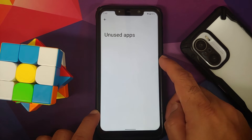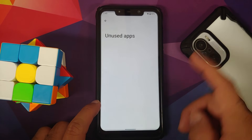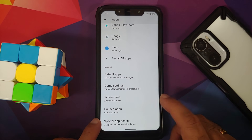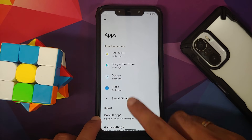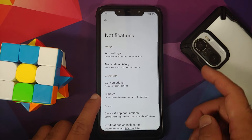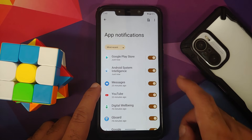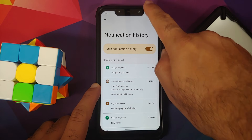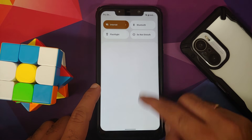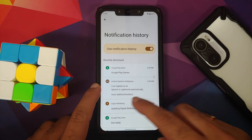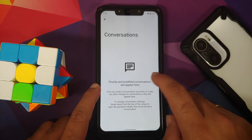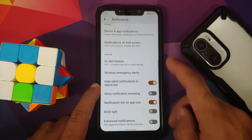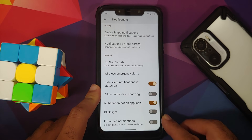There's a new feature called Unused Apps — any application whose permission has been removed is going to appear there. Under Notifications, you can control per-app notifications, notification history is available once you enable the toggle, and you have priority conversations along with bubbles. Note that WhatsApp does not support bubbles right now.